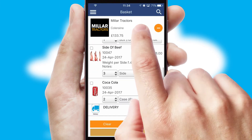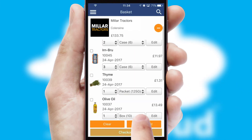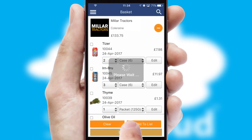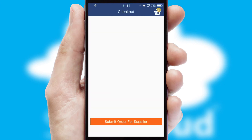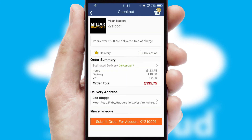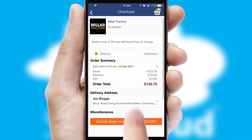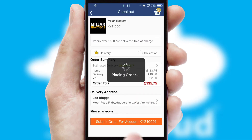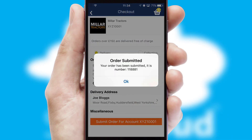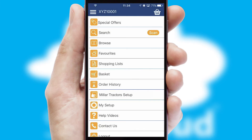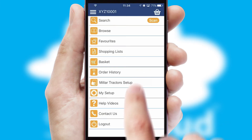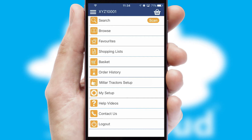Once the basket is complete, all the order information will be presented at the checkout. SwiftCloud also supports click and collect functionality. Finally, after submitting the order, you and your customer will receive a PDF confirmation and the order is imported into your ERP system.